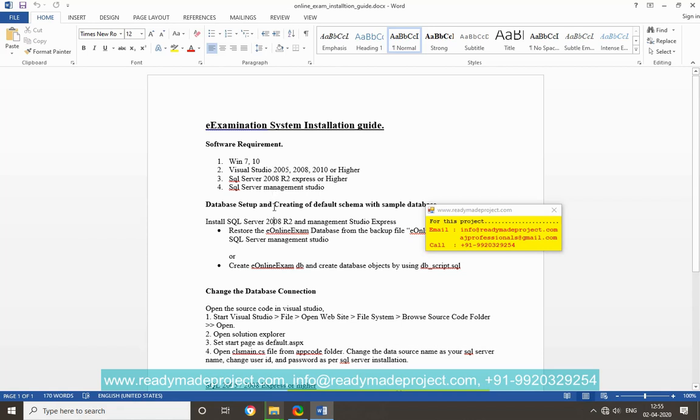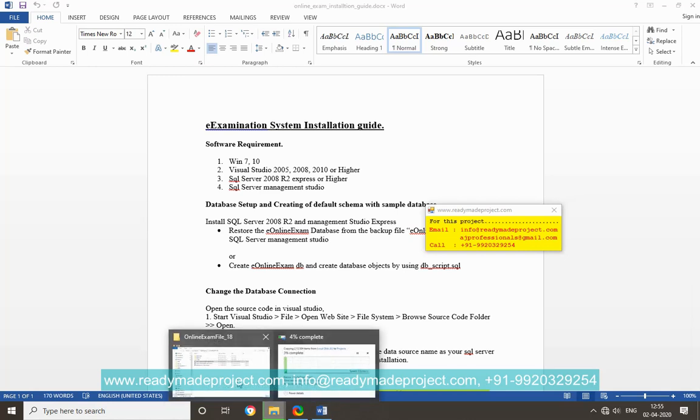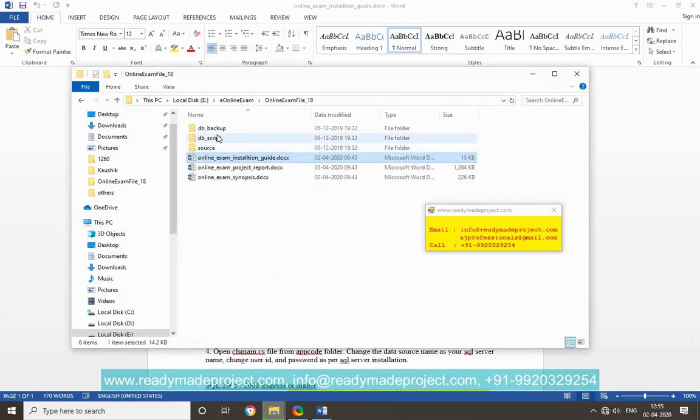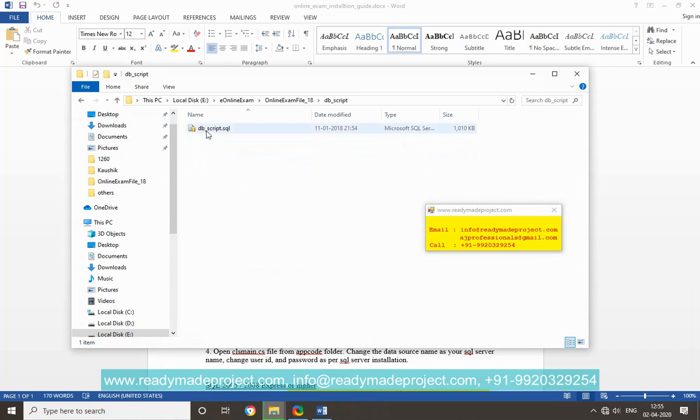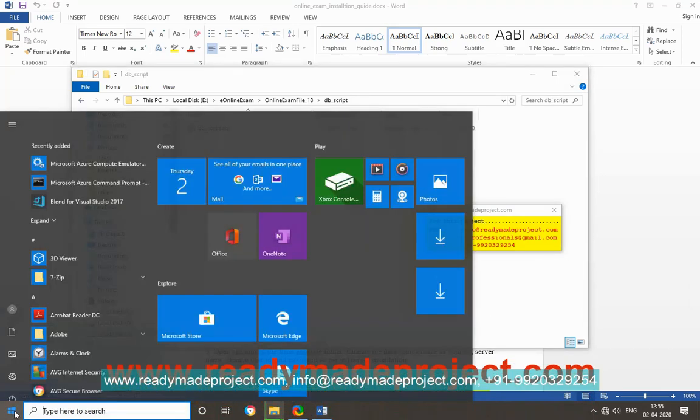Now first, we will create the database. For database, you can use database backup file or database script file. I am going to use the DB script file. So first, I have to start SQL Server.